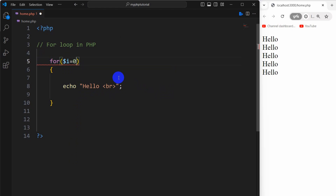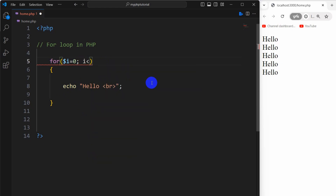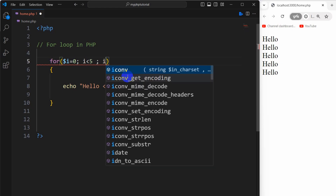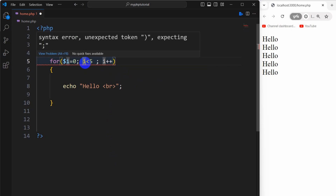We set dollar i equal to zero, then we give a semicolon. After that we need to say how many times we want to print this, so we write the condition: i smaller than five. Then we give another semicolon, and then we need to increment the value of i, so we write dollar i plus plus.